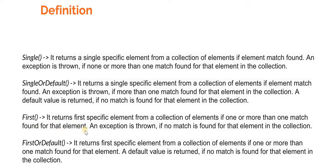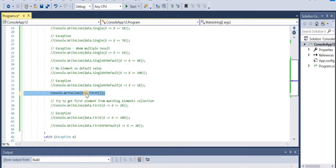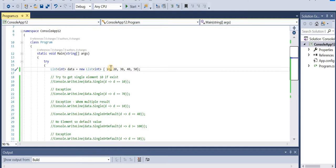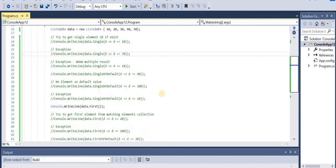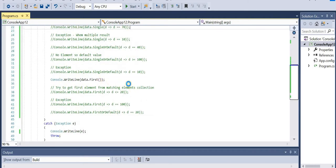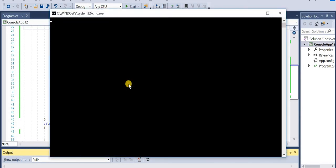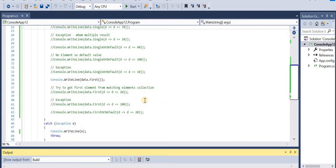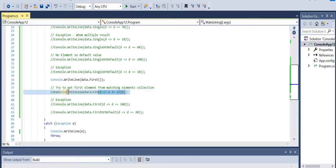First returns the first specific element from a collection of elements. If one or more elements match, the first match is returned. An exception is thrown if no match is found. data.First() - in this collection the first element is 10, so 10 will be returned. Let's run the application - 10.